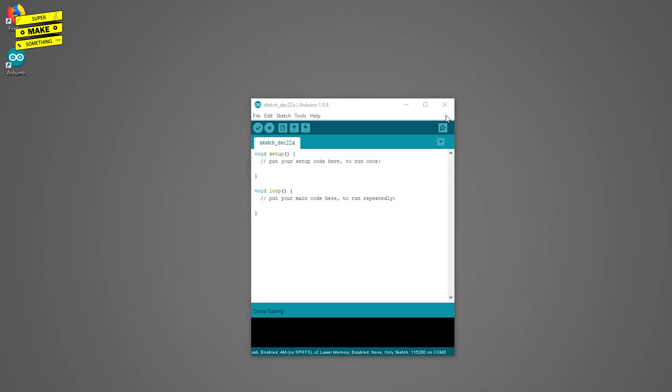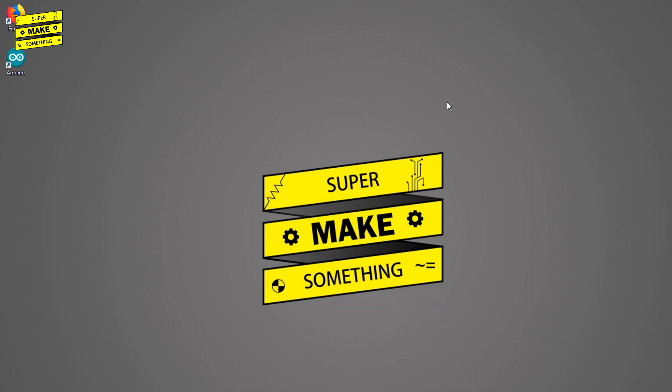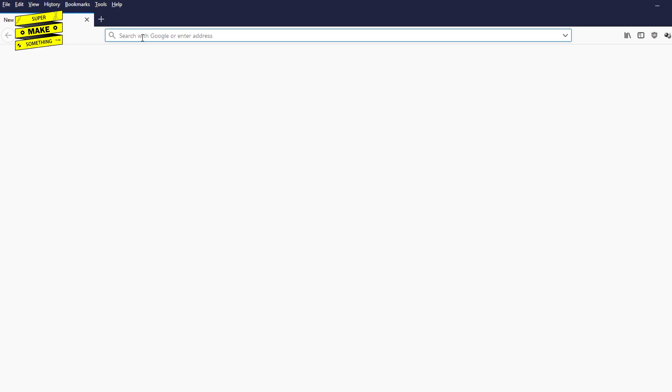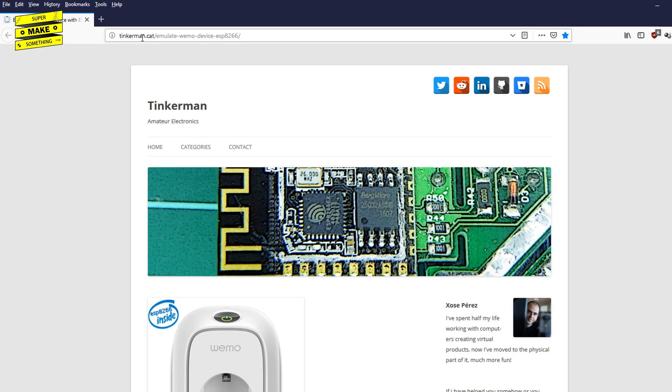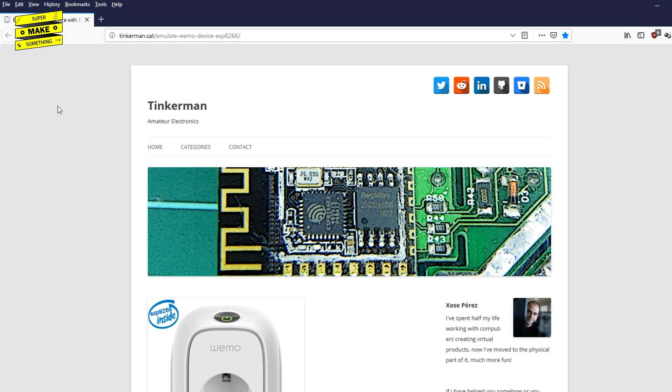I next closed the Arduino IDE and reopened my web browser. There, I headed to the Emulate a Wemo device with ESP8266 blog entry by Jose Perez, which contains instructions and code for making devices with an ESP8266 chip act like a Belkin Wemo device. This allows it to be found by your Amazon Echo or Google Home devices and be controlled using either your voice, customized routines, or via their respective apps just like any other commercial smart device you would buy from the store.